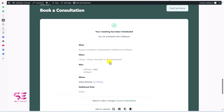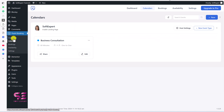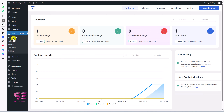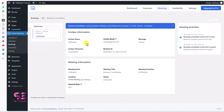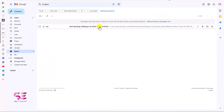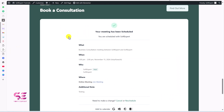The meeting has been scheduled — it shows the meeting between the user and the admin, from 1pm to 2pm, with the host details and an online meeting link. As an admin, go to the dashboard to see the booking listed. Click View Details to see the name, email, message and time zone. You will also receive an email notification with all the booking details.